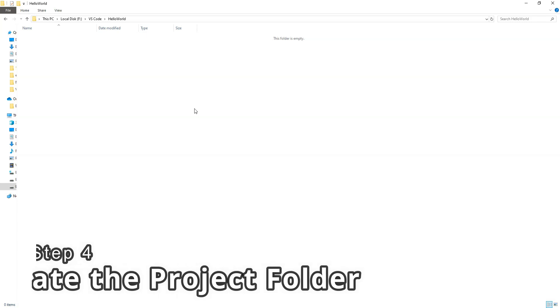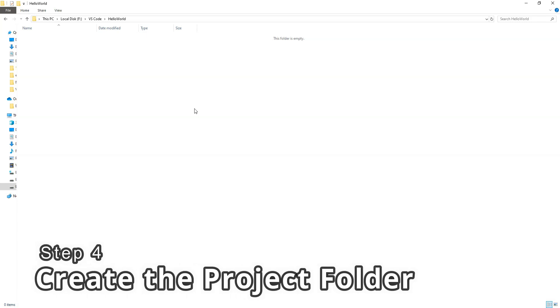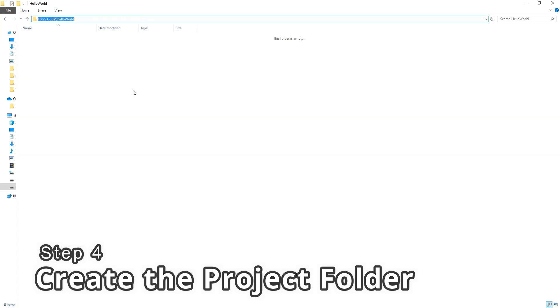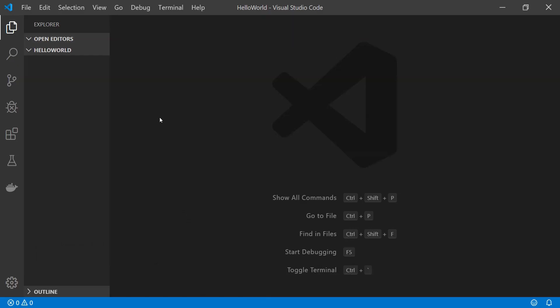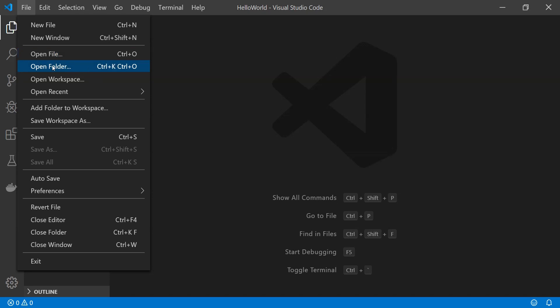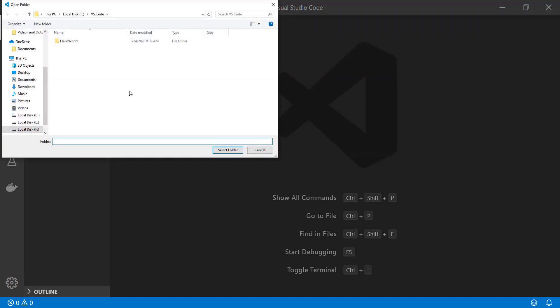Now it's time to create a new project folder and open up Visual Studio Code. I have created a new folder named 'Hello World' and opened Visual Studio Code pointing to this folder. You can open a folder in Visual Studio Code by going to the File menu and clicking on Open Folder, then navigate to the folder and select it.